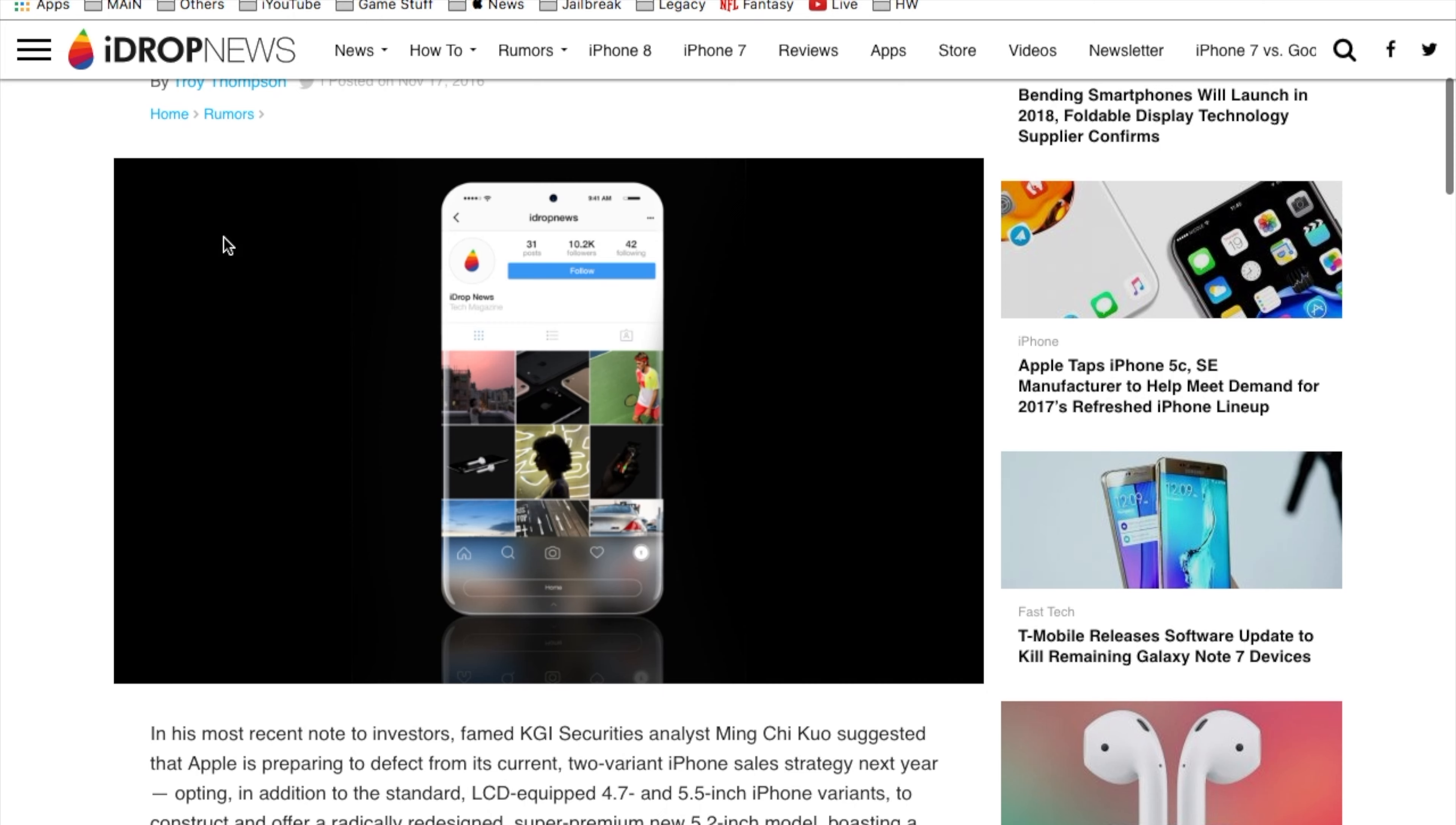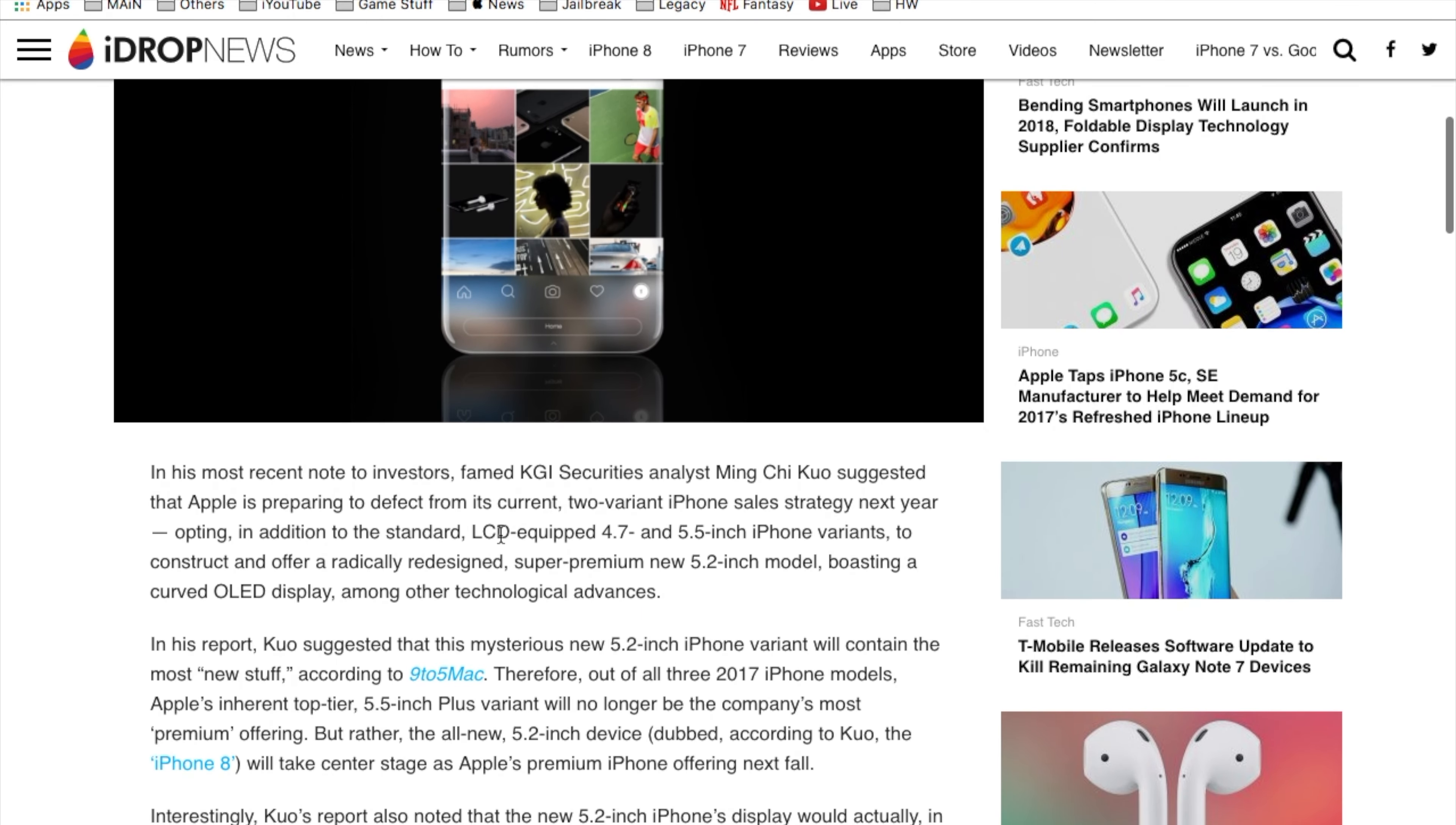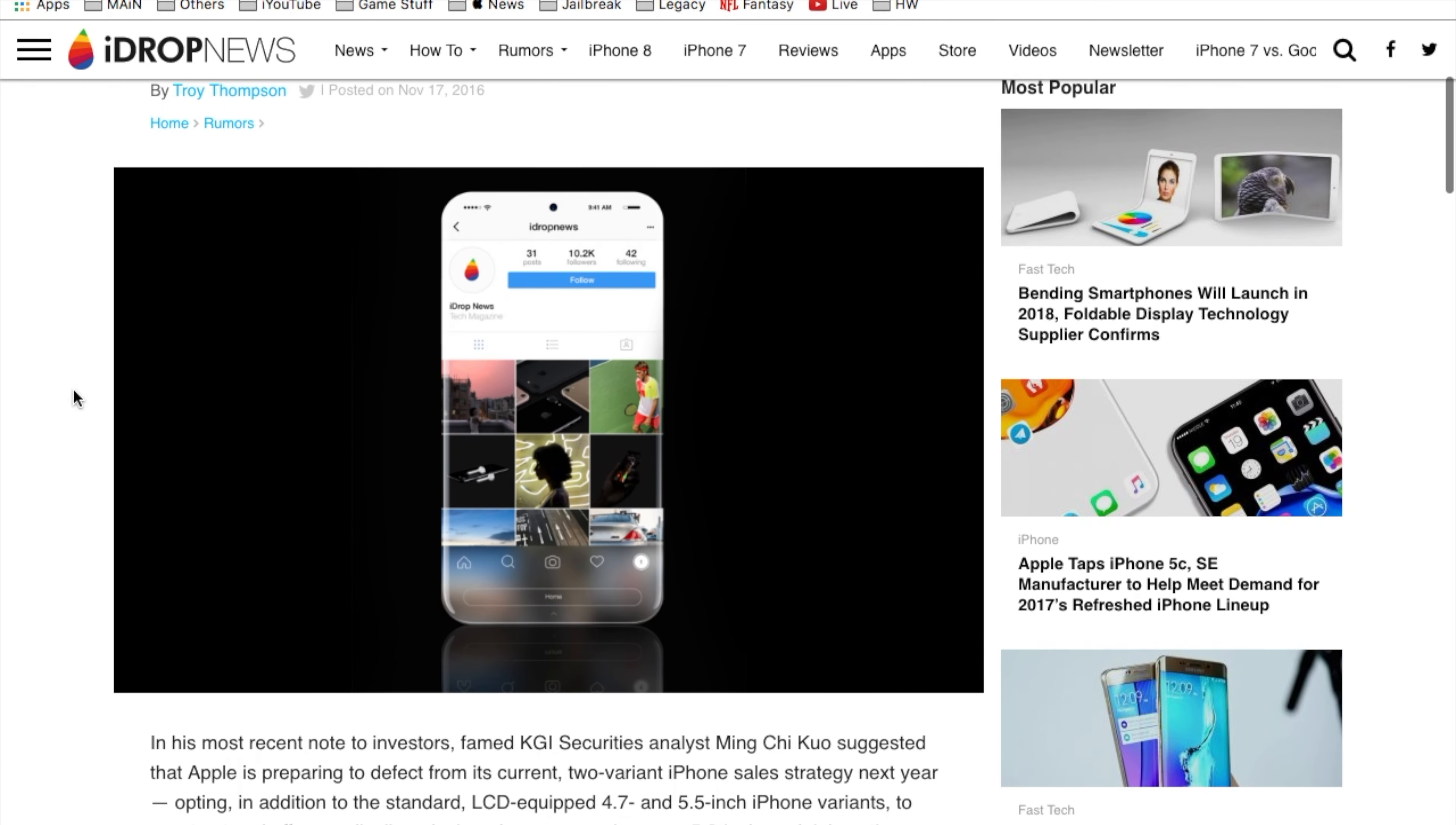This article, which I'll have in the description for you guys, also goes on to talk about the LCD equipped 4.7 and 5.5 inch iPhone variants. Also they might even include an OLED display on a new iPhone version which would be a 5.2 inch model which would be a new one that we actually haven't seen before.